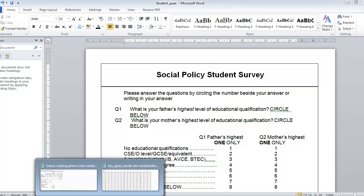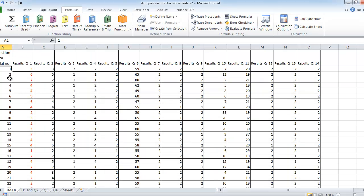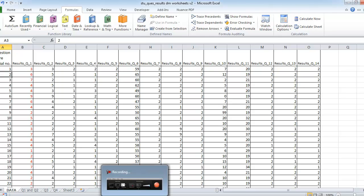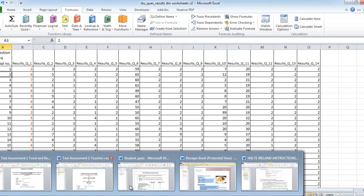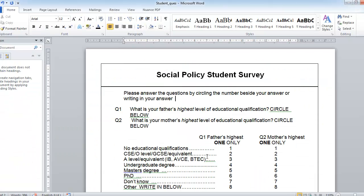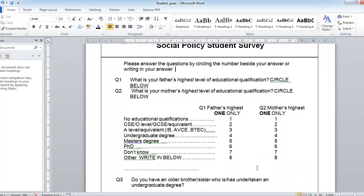Let's look again at Microsoft Excel. The second person's father had number six as their level of qualification. Looking back at the Word document, number six means they had a PhD. So that's how you read the first set of questions, and likewise for the second set.